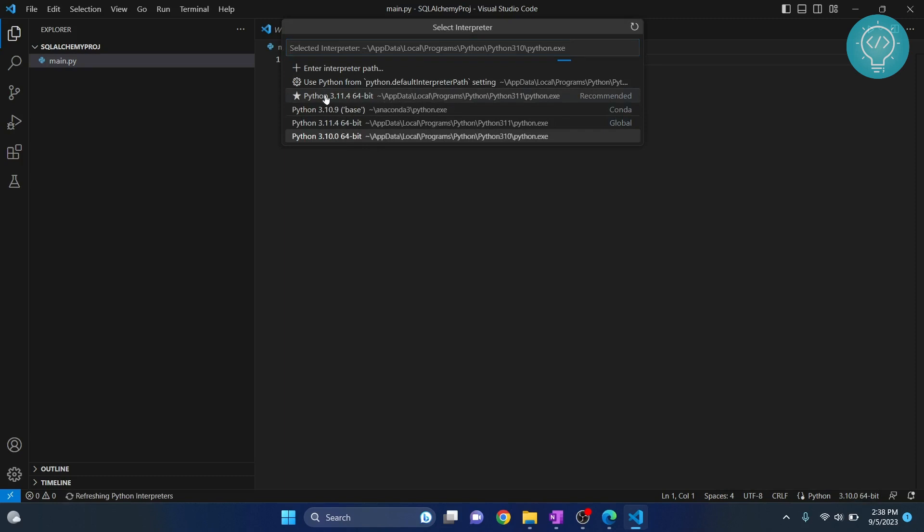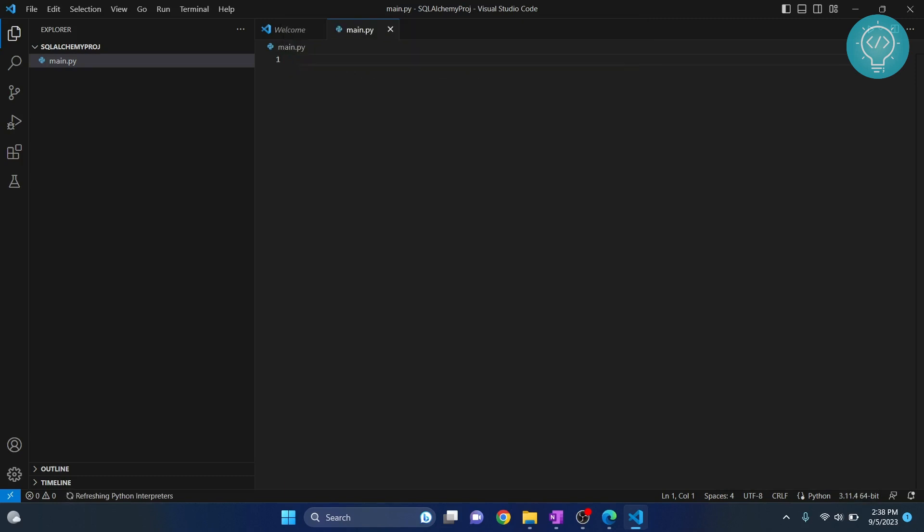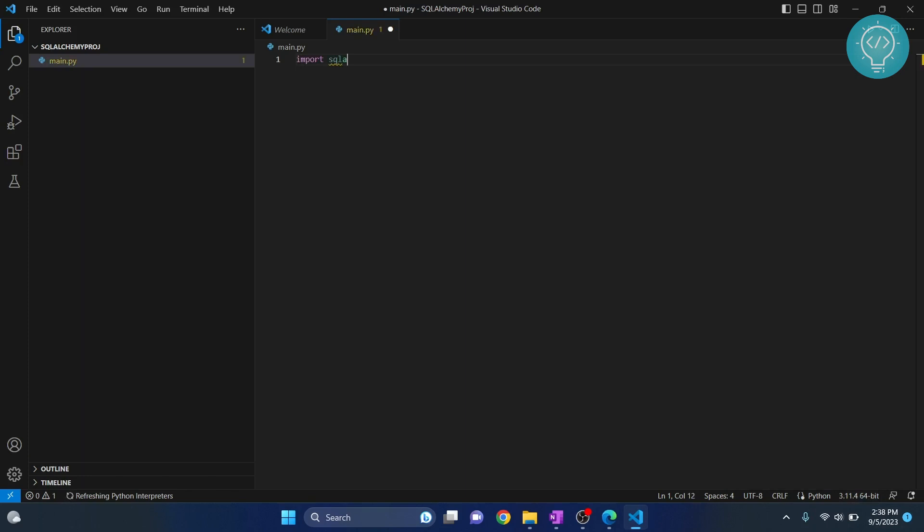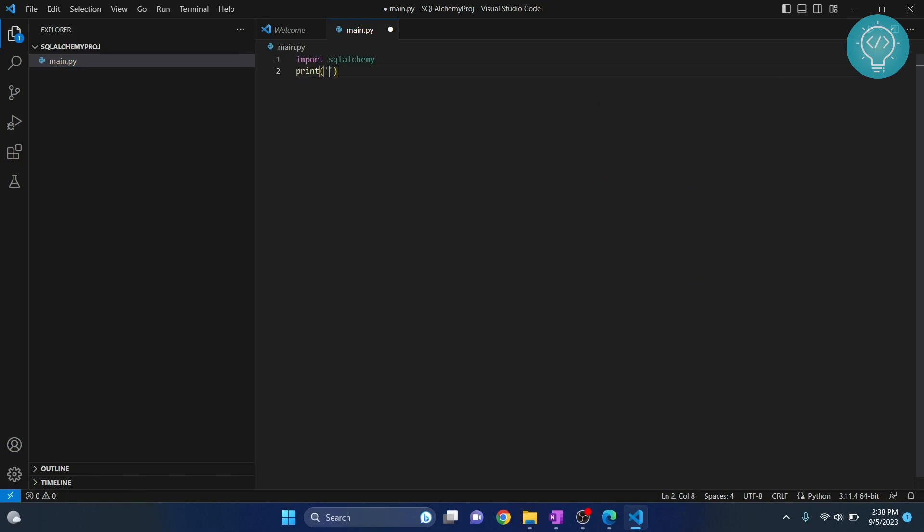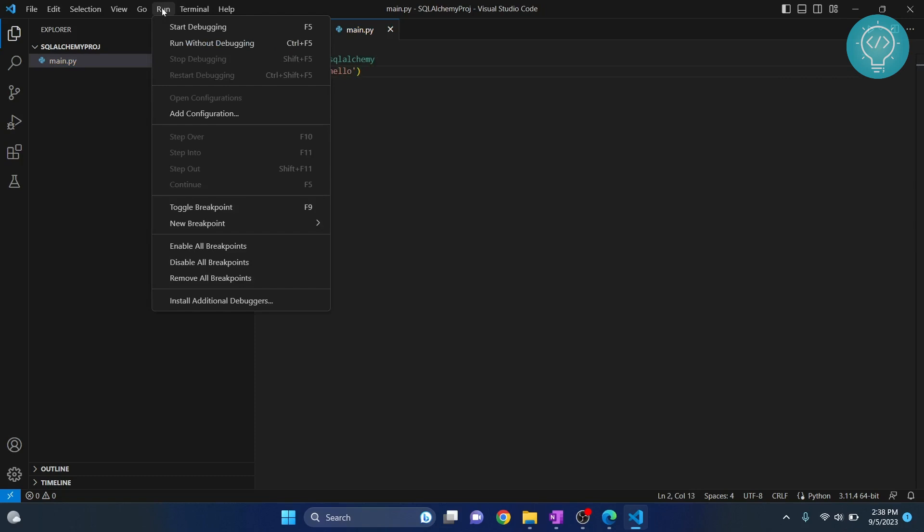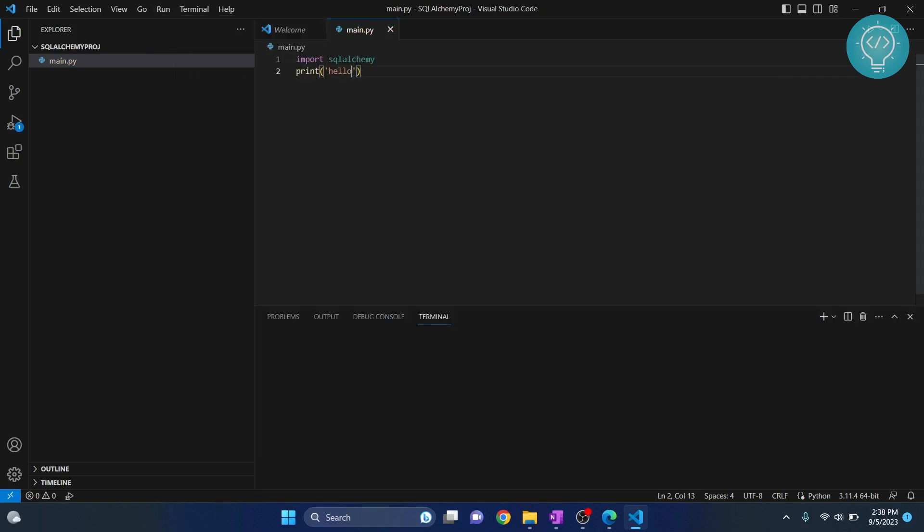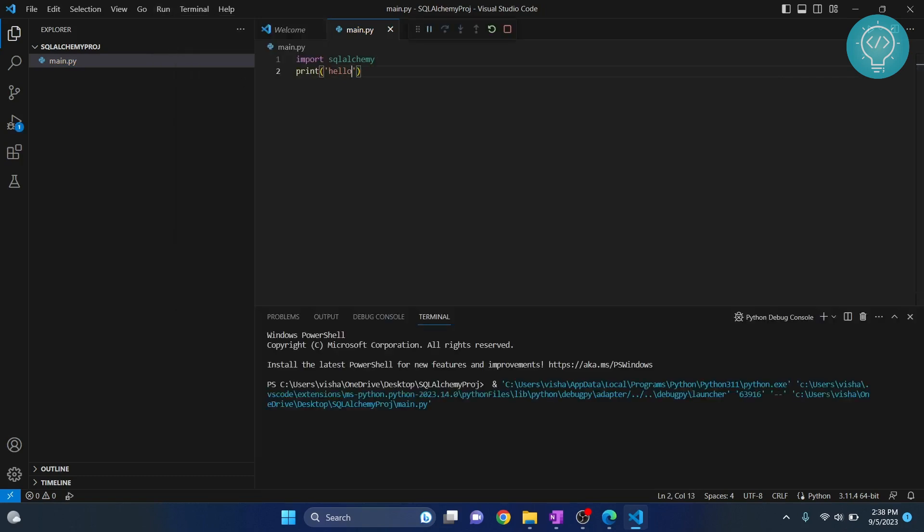Now you can import SQL Alchemy and then you can do anything, the rest of your code. You can come here, so save it and run this, and let's see if we get any errors. So as you can see hello is printed and we don't have any error.